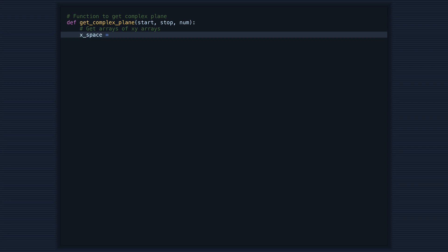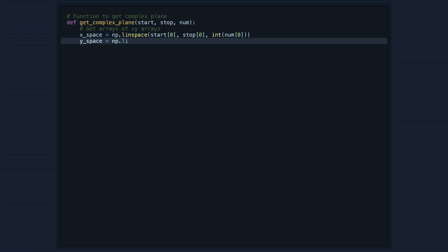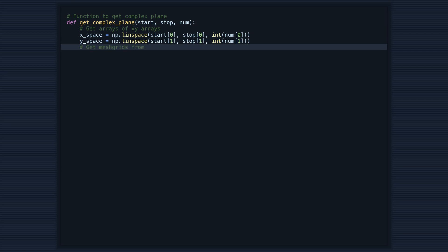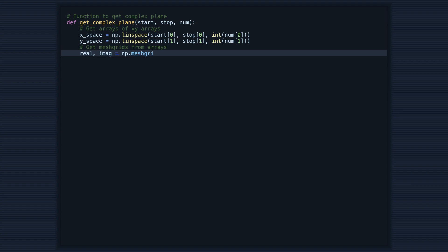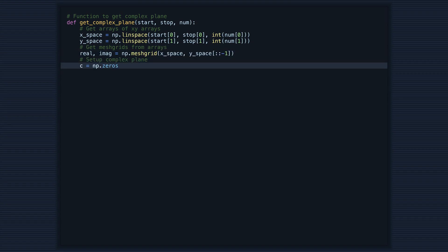The first function, getComplexPlane, takes the start, stop, and num parameters to generate the x and y arrays, and then the mesh grid of real and imaginary values to create our complex plane.